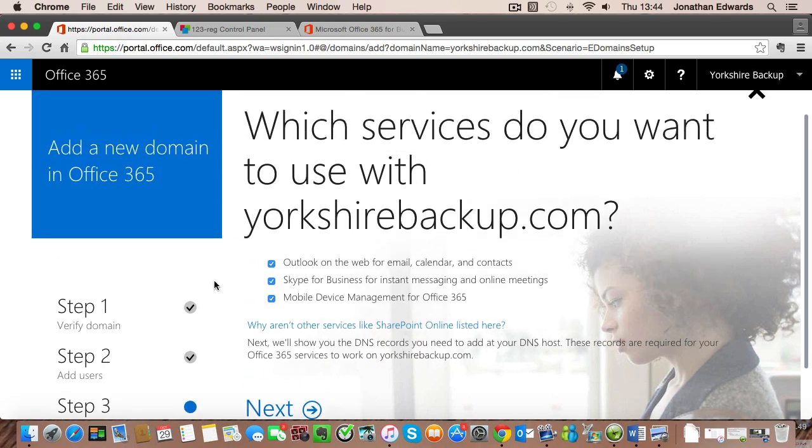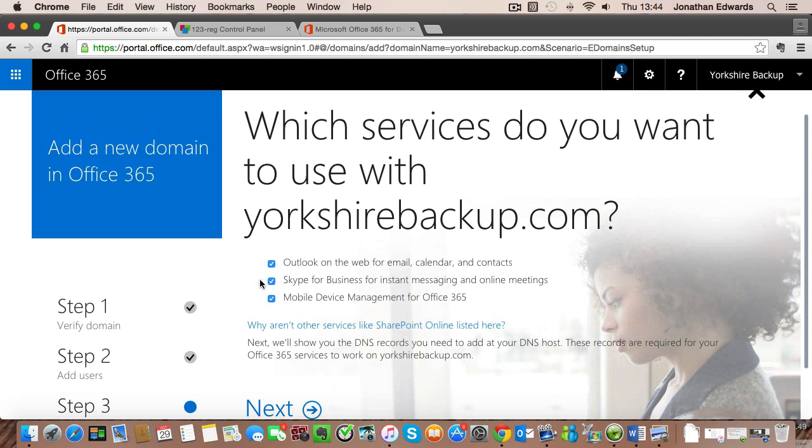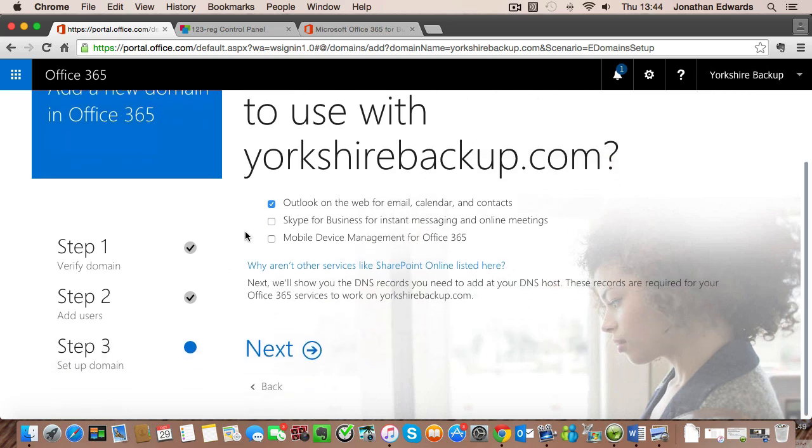So on the next screen it's going to ask you which services do you want to use with yorkshirebackup.com. I'm just going to tick Outlook for this. If you are using Skype for business or instant messaging or mobile device management, then please keep these ticks. For the purposes of this video we're just going to be using Outlook. So untick the other two and click on next.